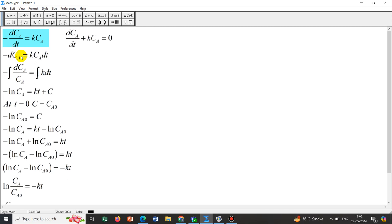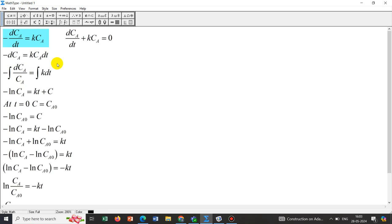Separation of variables: Ca is coming with dCa term, that gives -dCa/Ca. On the right hand side K*dt remains, then we take integration of that in both sides. We get the integration -lnCa = KT + C, where C is the constant of integration.